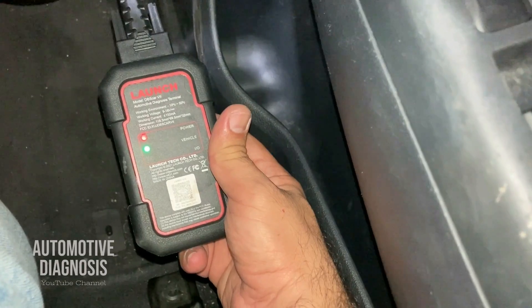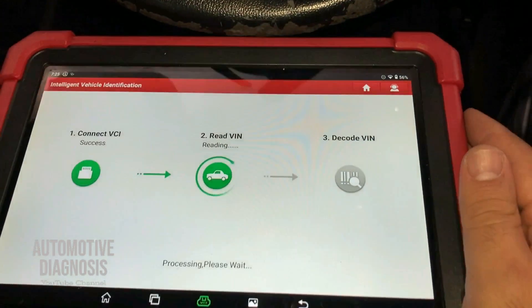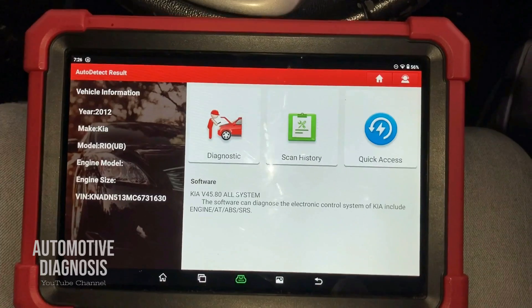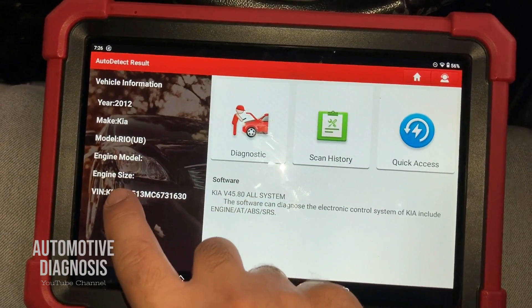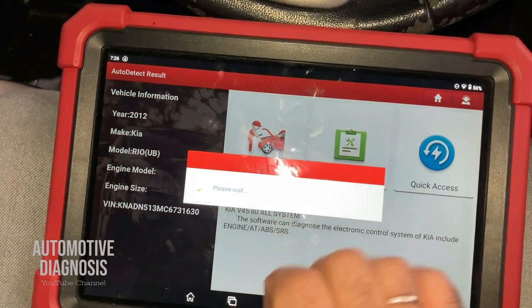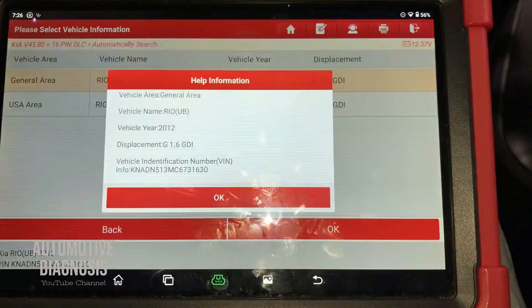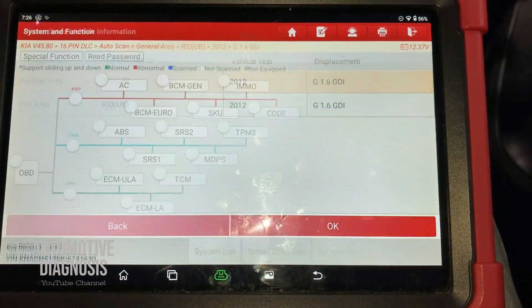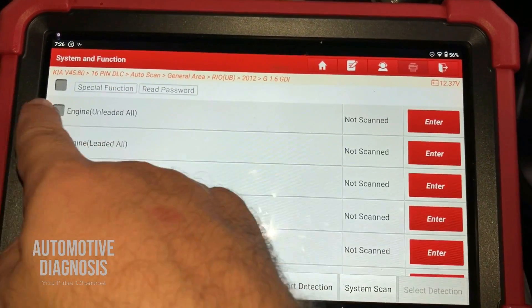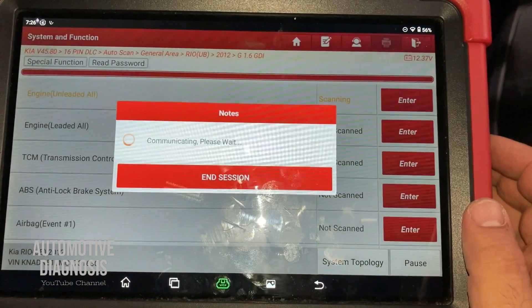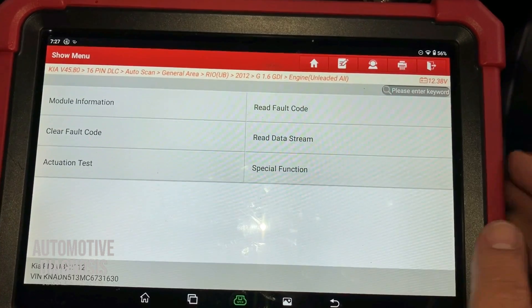I've already connected my scan tool and the ignition switch is on. The scan tool is reading the car — a 2012 Kia Rio with a GDI 1.6 engine. On system selection I'm going to go for Engine, then Data Stream.